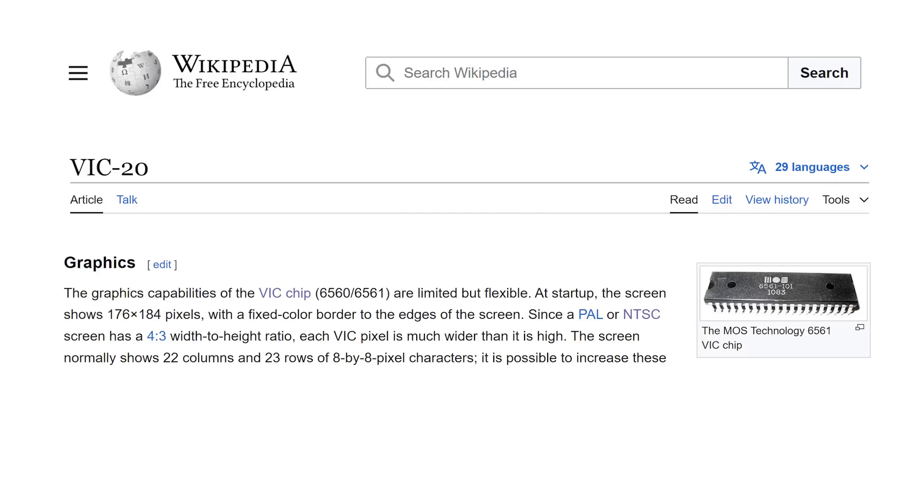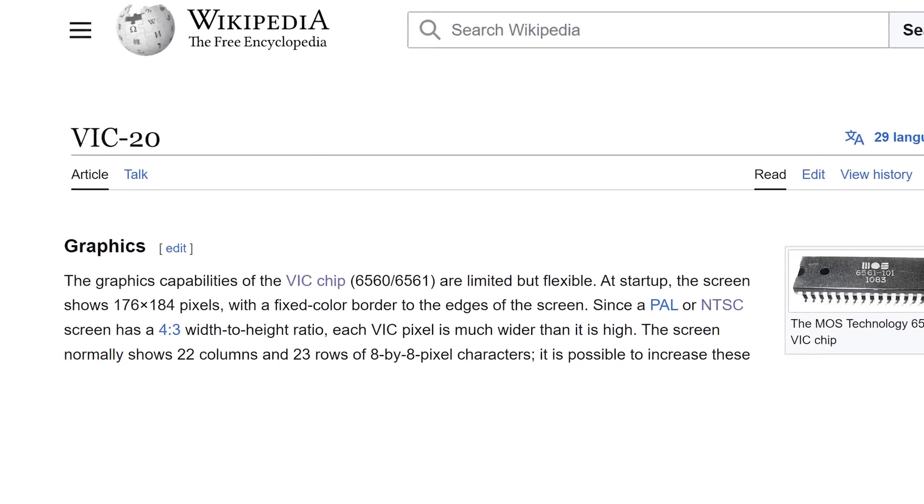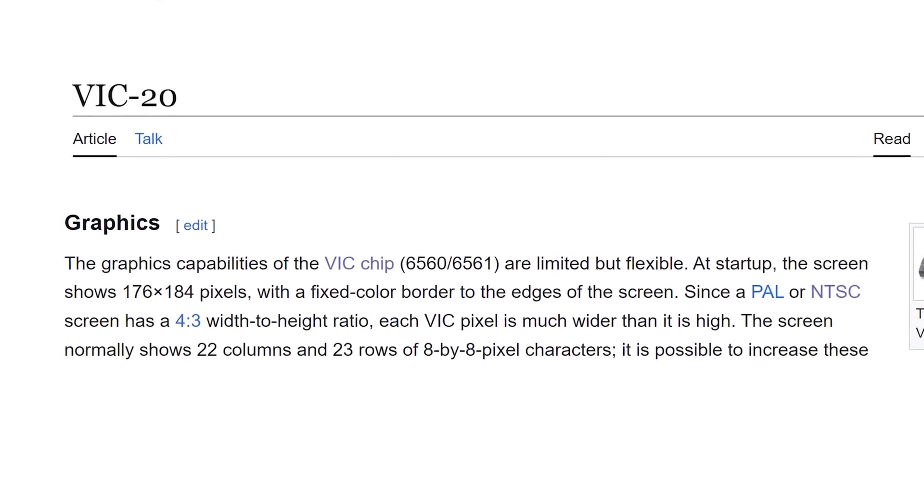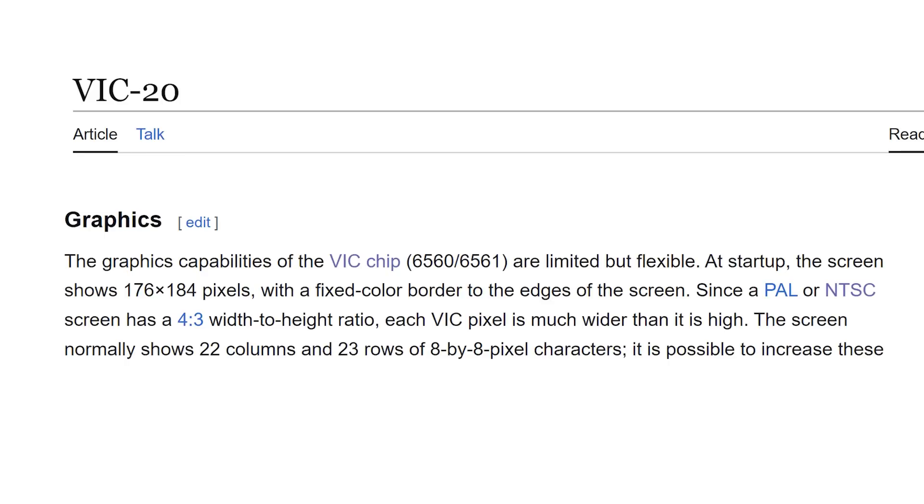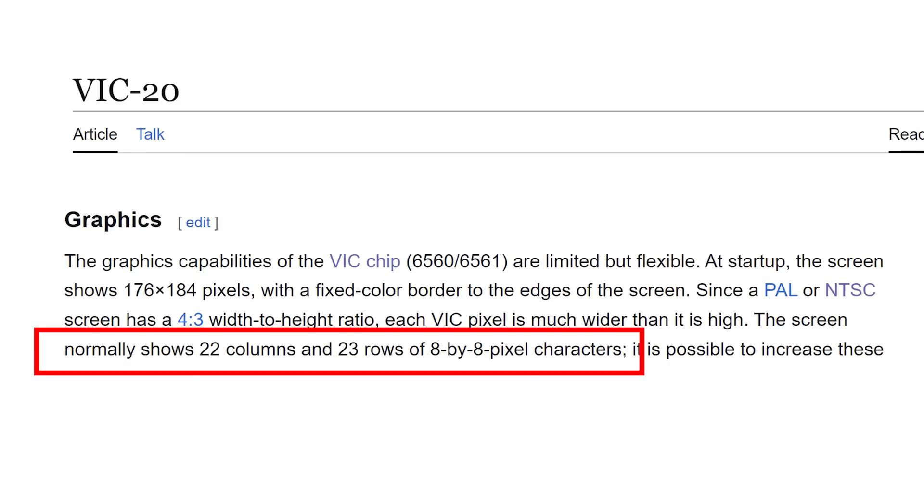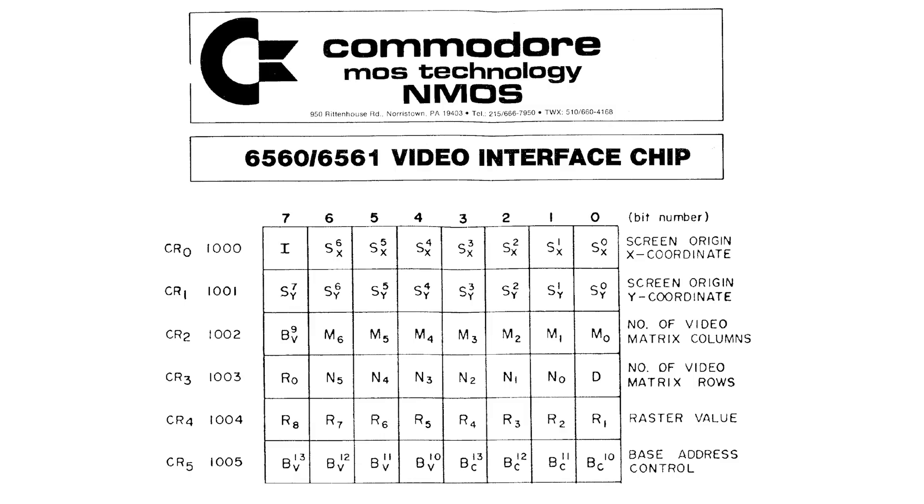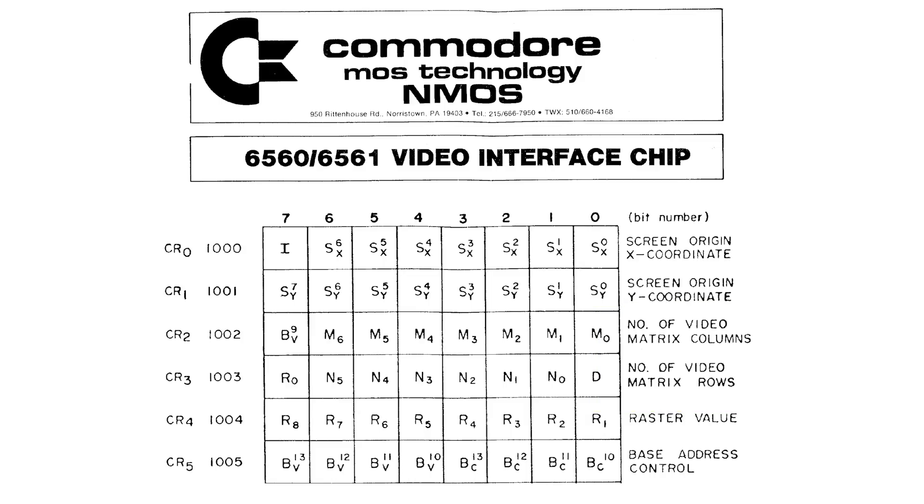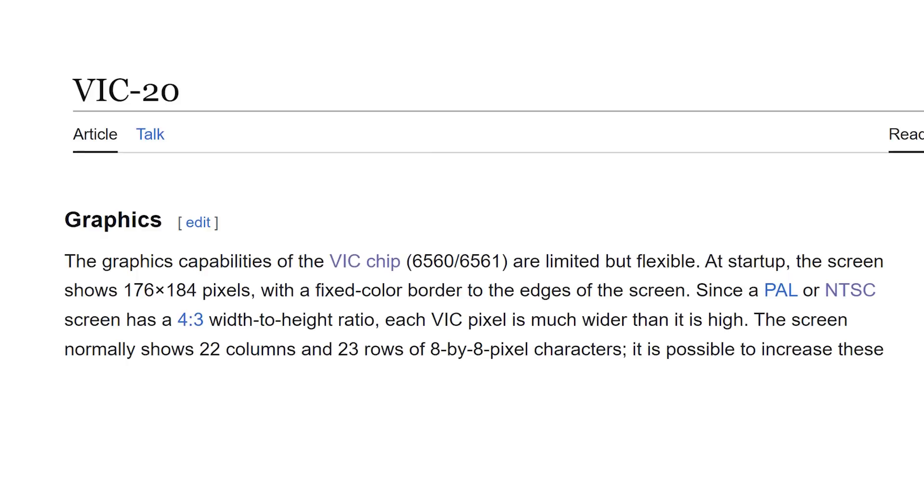Alright, so let's get down to business with the VIC-20. Normally it has a 22x23 character display with 8x8 pixel characters. Now this is programmable in the VIC chip, and we'll deal with that later, but for now we'll just get the standard display working.